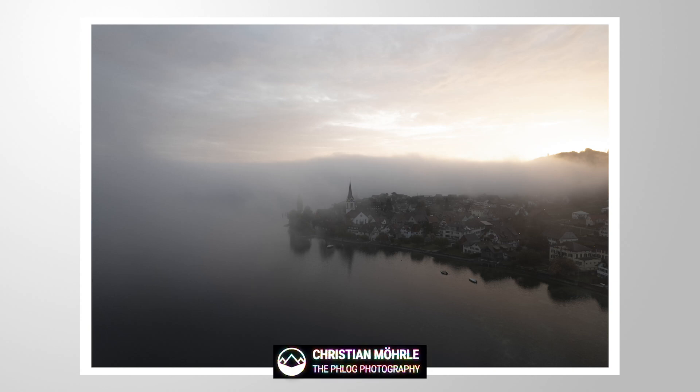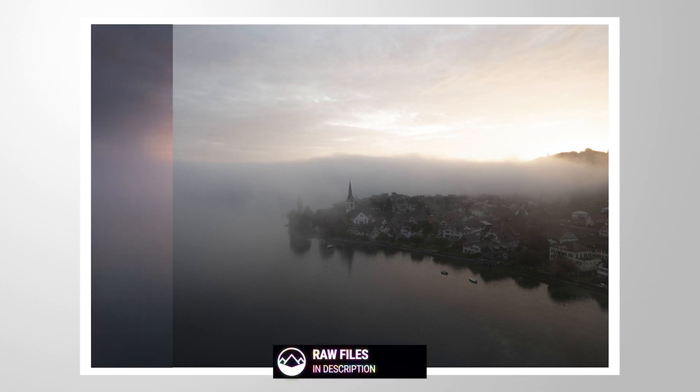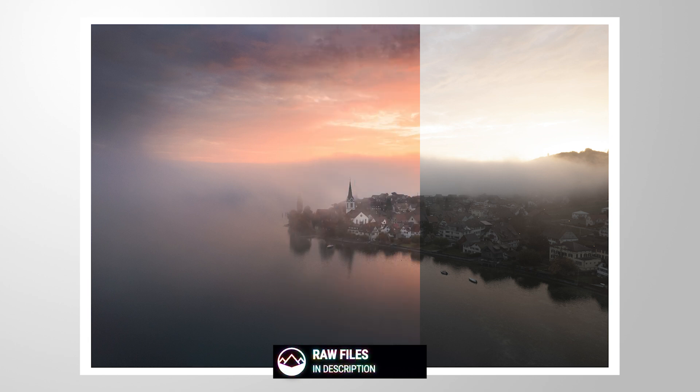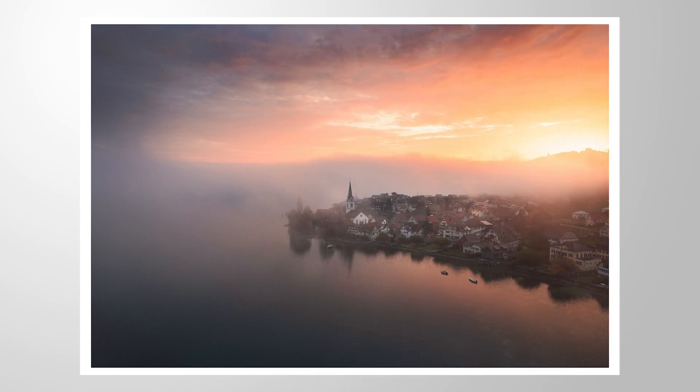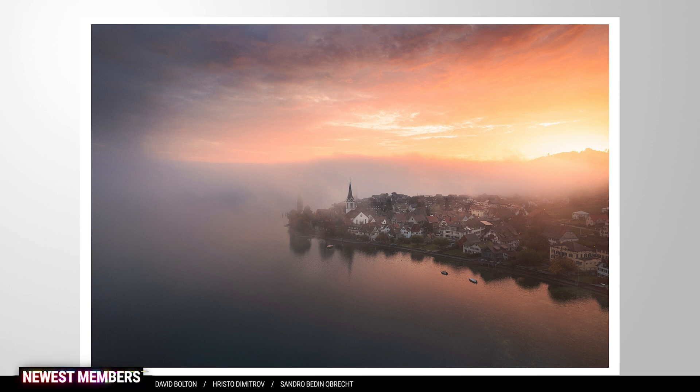Welcome to another Photoshop editing tutorial. In this video, we will be creating some epic sunrise colors. As always, if you want to follow along this tutorial, check the description of the video to download the raw file. And now, without much talking, let's jump into it.